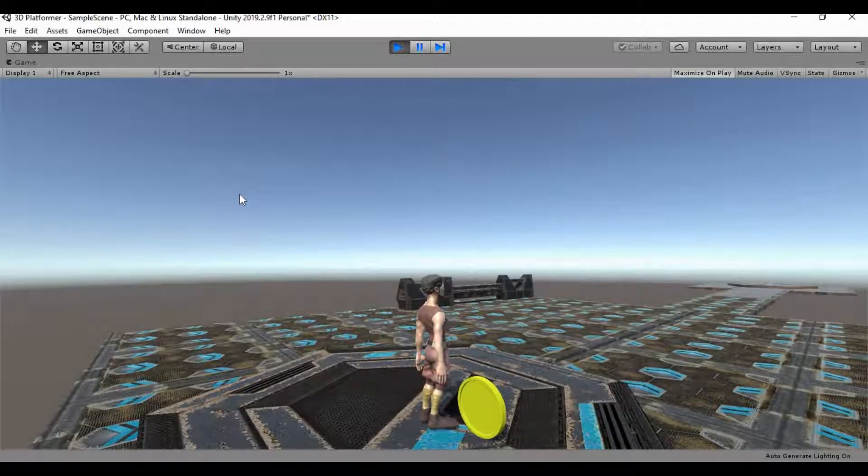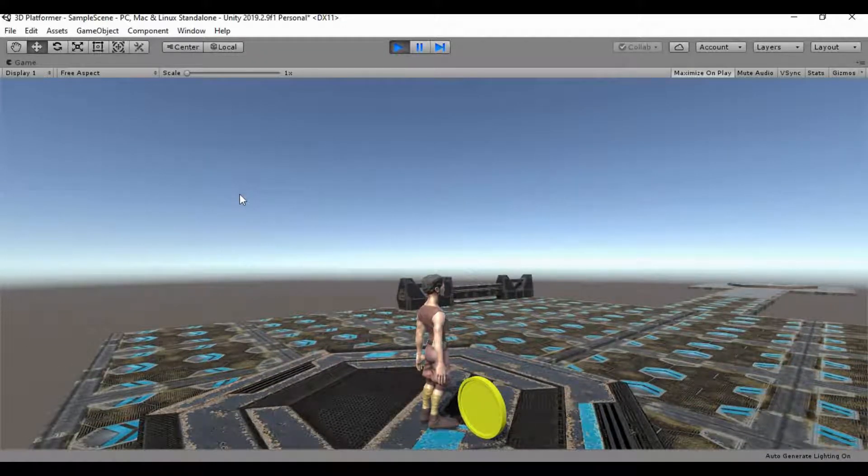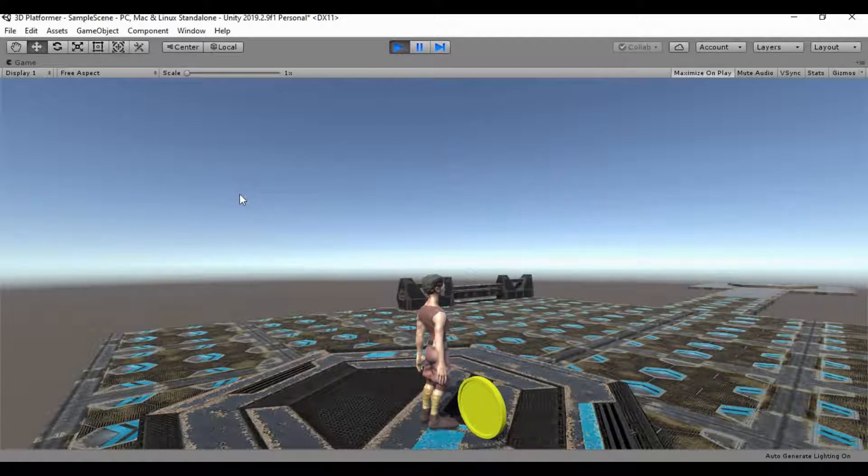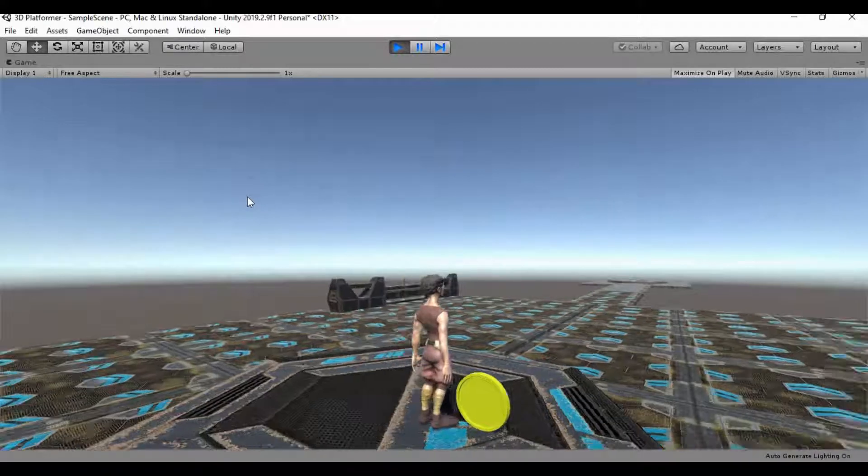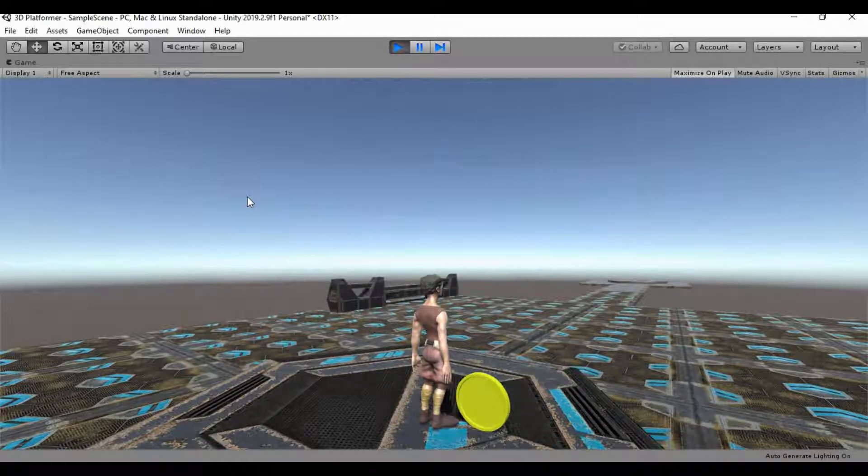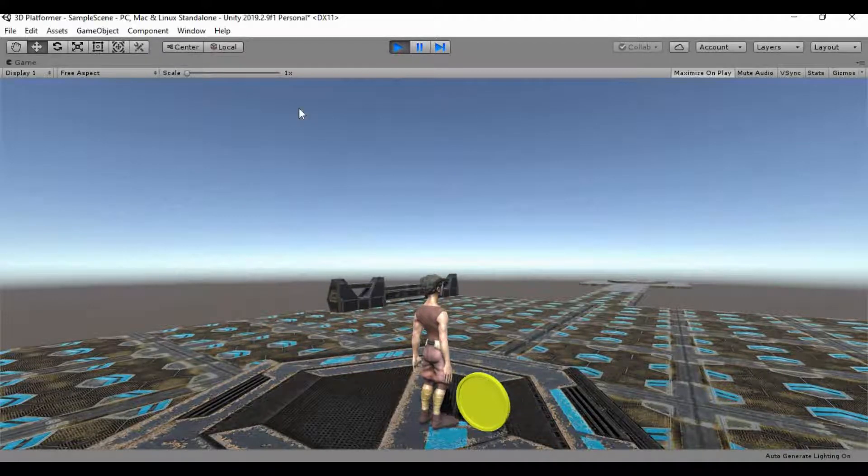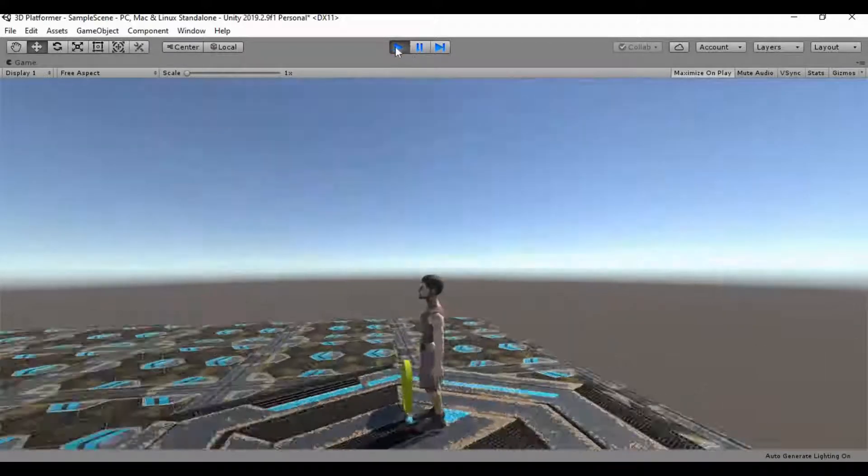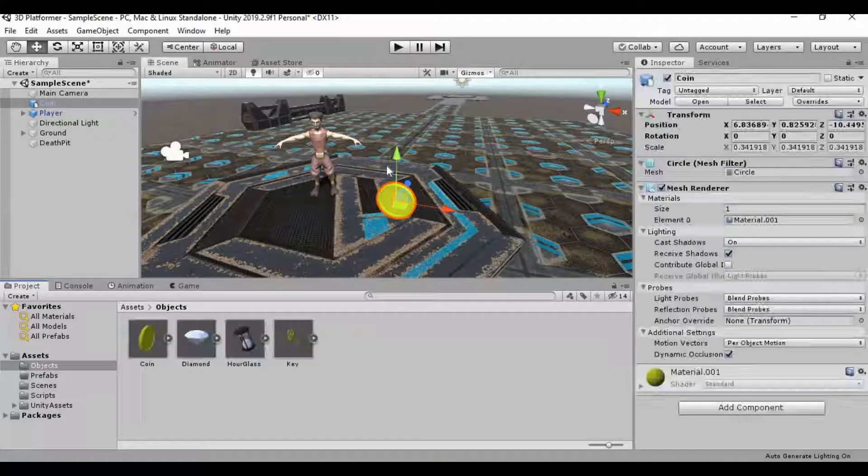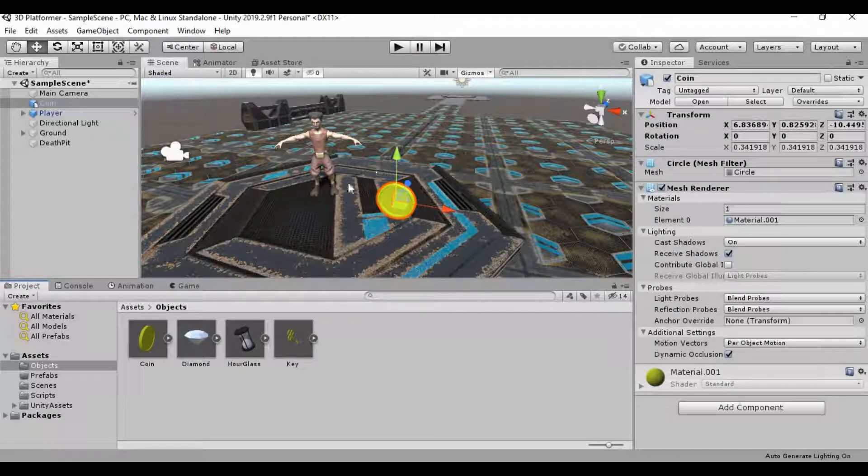The first thing that I want to do, and we're going to do this to all four of the game objects that we have, is we're just going to give it like a simple rotation to just liven it up in the scene a little bit. Make it look like it's supposed to do something.